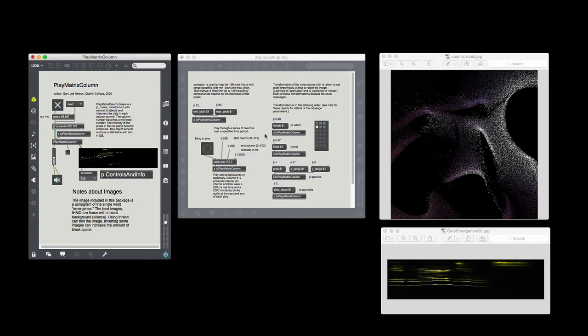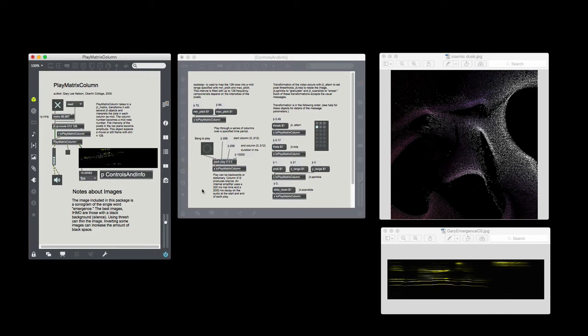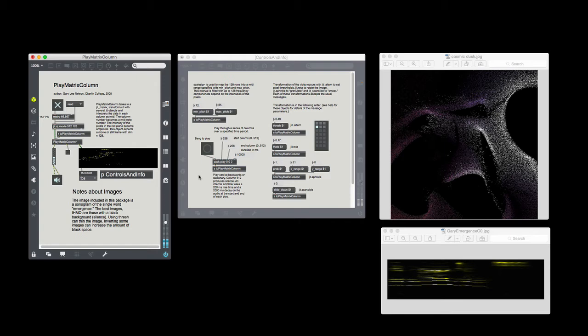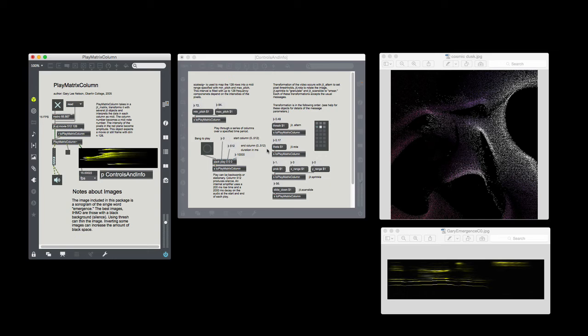And here's the Sprinkle one. And if you notice up here, the limits of the columns to be played was 256 to 258. So all the activity you're hearing is contained in the jittering or sprinkling pixels between just three columns of the image. The effect is a kind of a single chord.